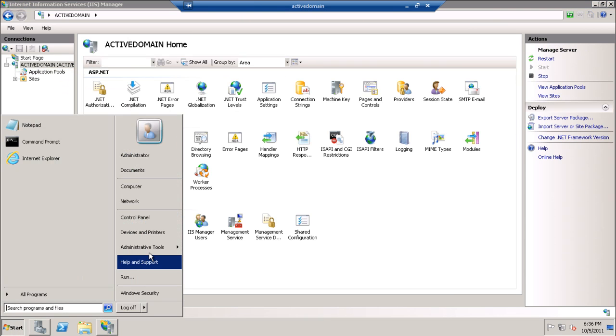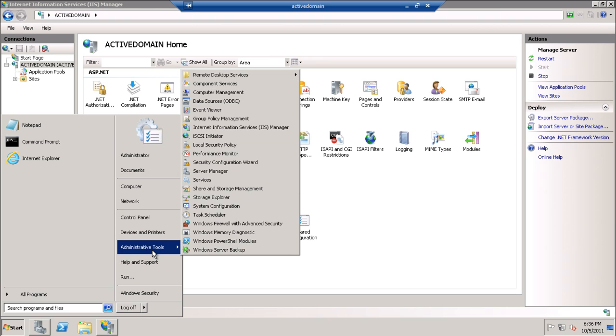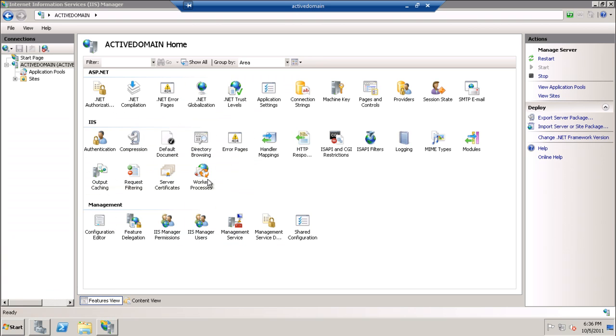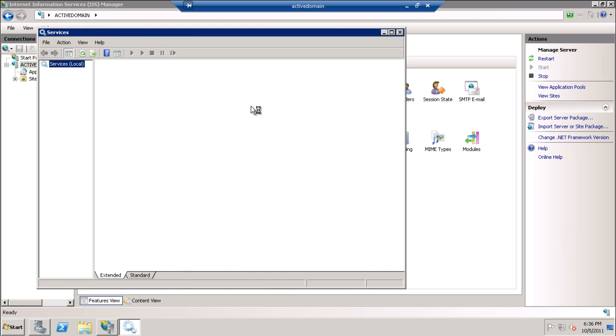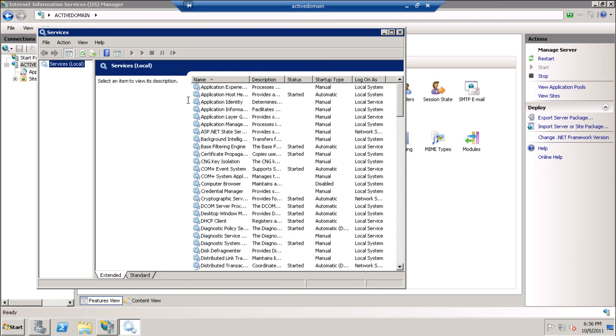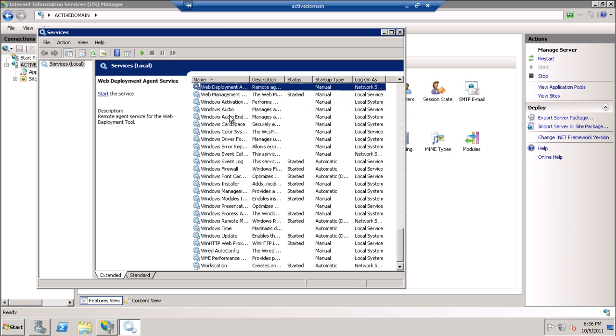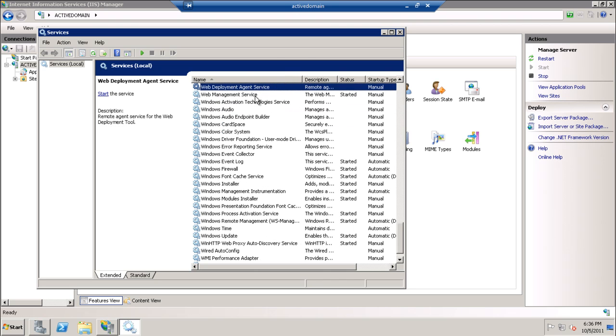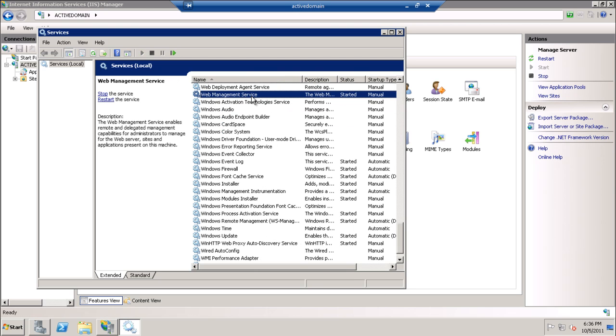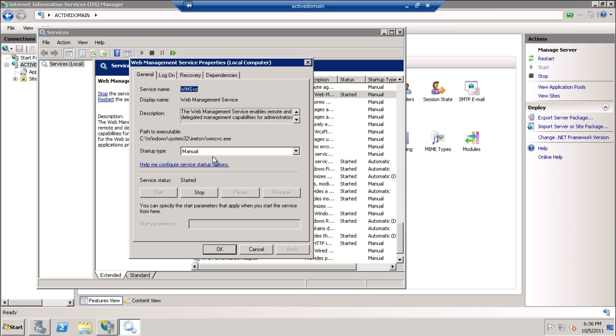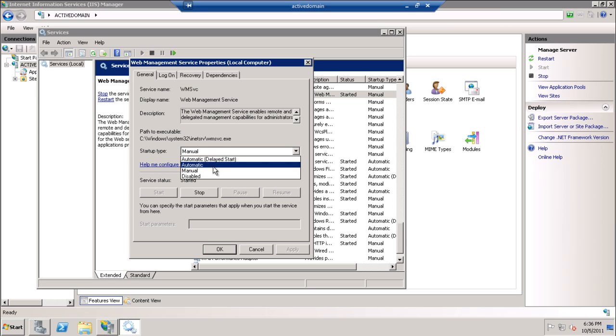And it requires, of course, authentication. The service by default is not automatic restart. So we will go to the web management service and make it automatic or automatic delay as we wish.